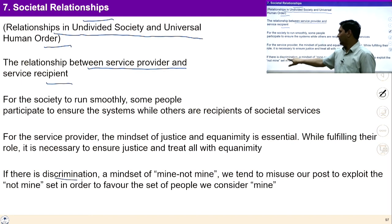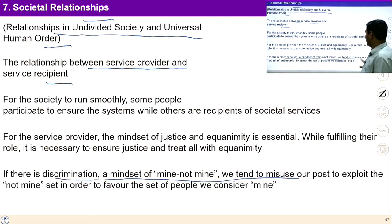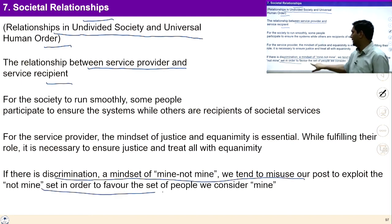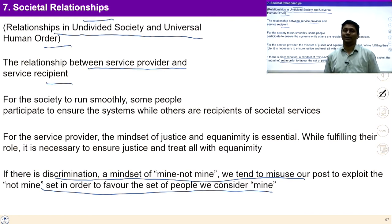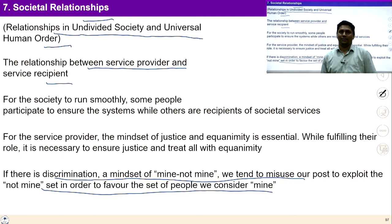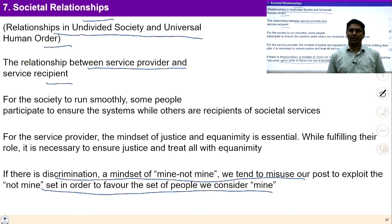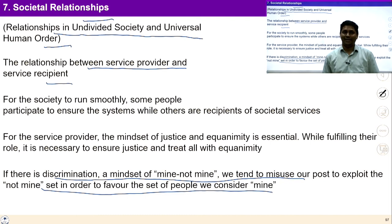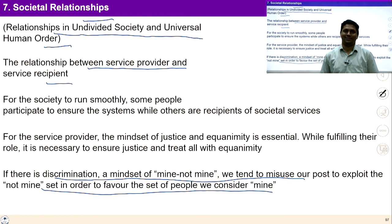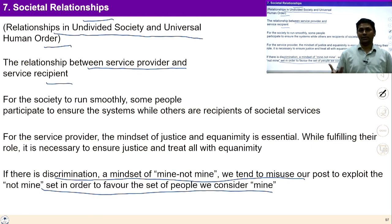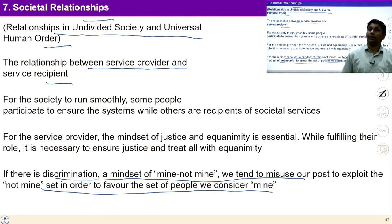If there is discrimination, it would be difficult to ensure harmony in the society. For societal relationships, clarity of coexistence, clarity of interconnectedness and interrelatedness is required. The feeling of affection is required, and the feelings of trust and respect are common in all relationships.